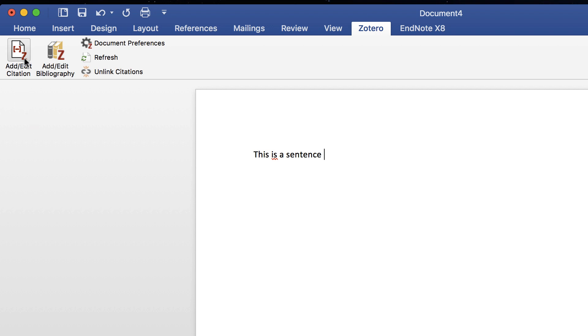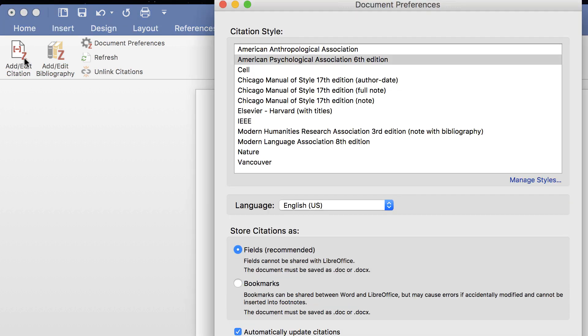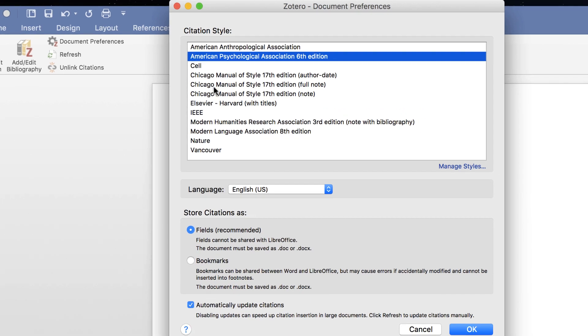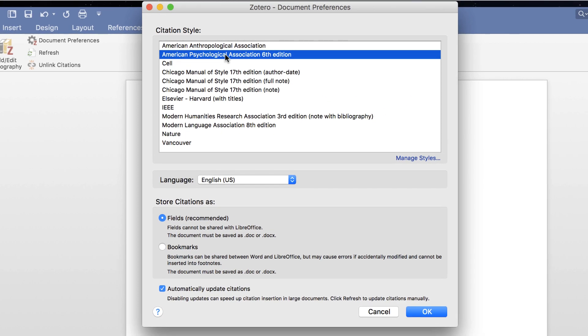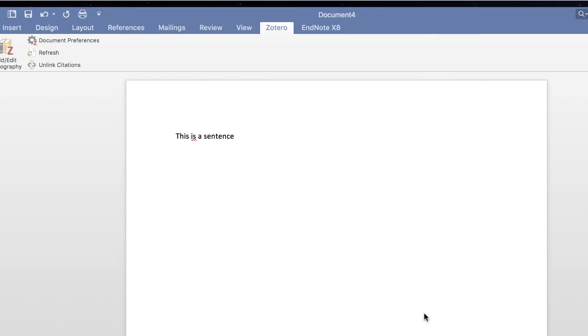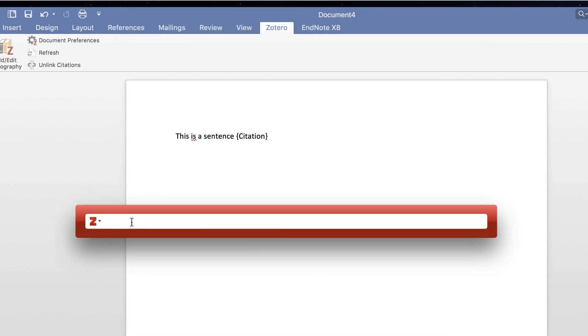The first time you add a citation to your document, a box will appear, prompting you to pick your style. I'm going to select APA, which uses in-text citations. Click OK. A search box will appear.